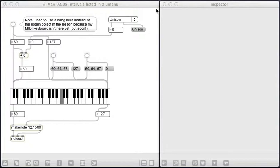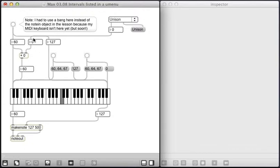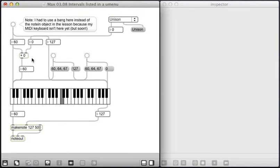What I have right here in this patch is that if I click on this bang, I get a middle C. And this note right here specifies how much to add using the plus object to create a second note. Now this one adds nothing because it's unison. So I click on that.